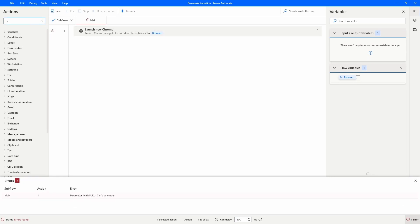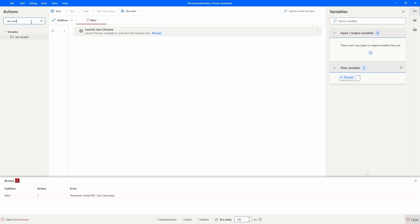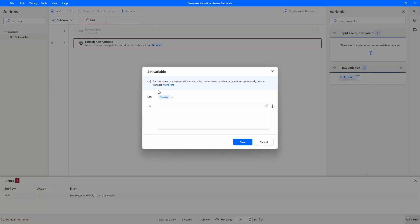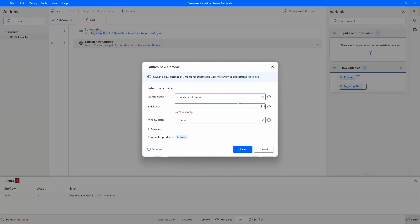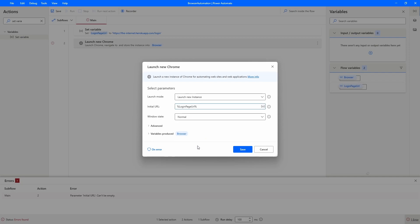Let's search here for the action 'Set Variable'. The variable name can be, for example, 'LoginPageURL', and here let's paste the URL. Now that we have created the variable, let's call it here. We could also pass the URL directly — it's no problem. For the Windows state, let's force it to be maximized.